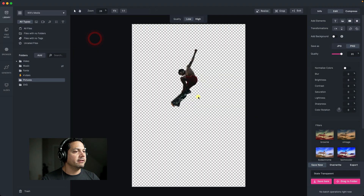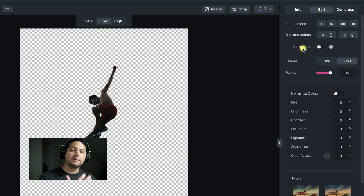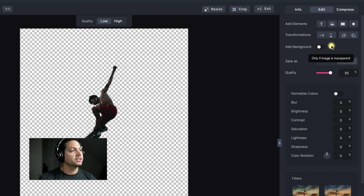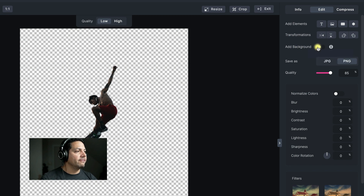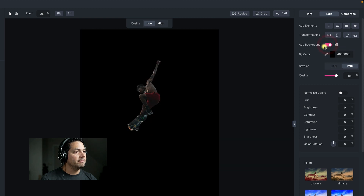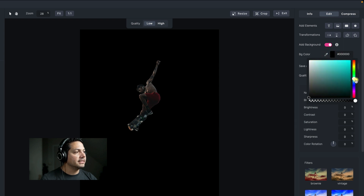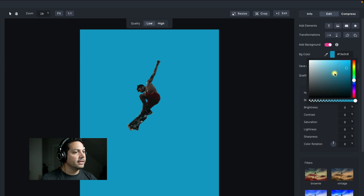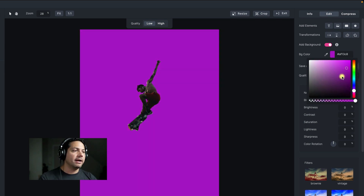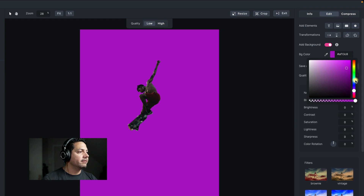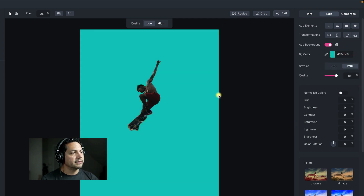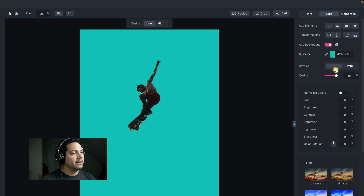Now I'm going to open up a transparent image and talk about adding a background. This feature only works with an image that is transparent. If I wanted to add a quick solid color background, I could turn this on — you can see it already added a black background. I can click on the color option and drag it to whatever color I want. It's a pretty cool way to shift background colors really fast, maybe adding some text and exporting it for something quick for social. You also have options to save as a PNG or a JPEG and adjust your quality slider for that export.